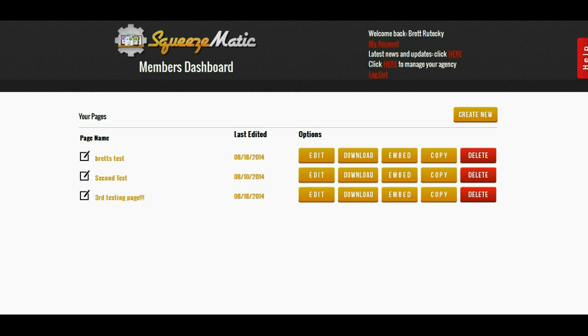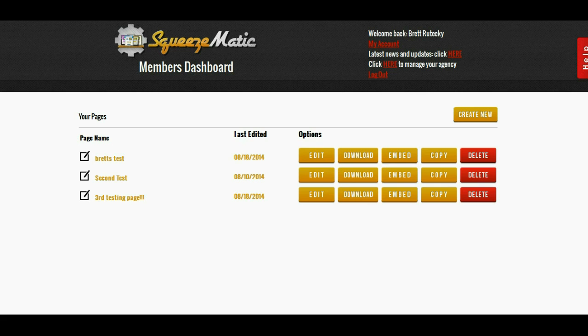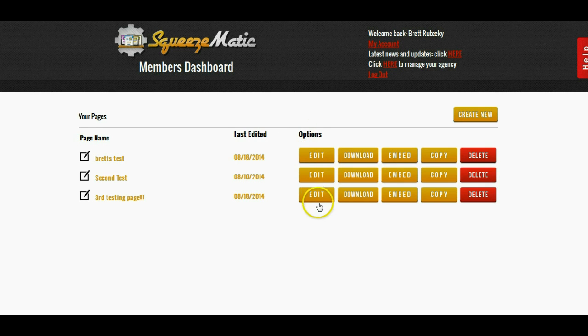I created Squeezematic to eliminate the need to hire a designer or to hire a coder. Now let me show you exactly how it works. So here I am, I've logged into my Squeezematic dashboard and I've already created a couple of test pages. I'm just going to go ahead and edit one of my test pages.